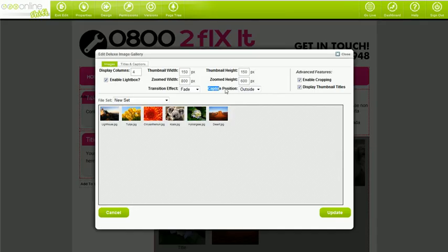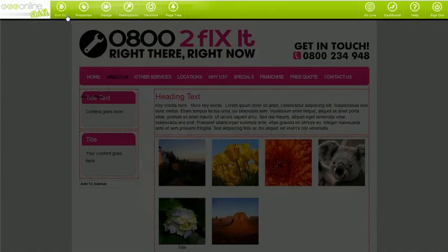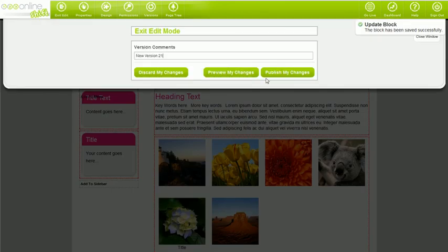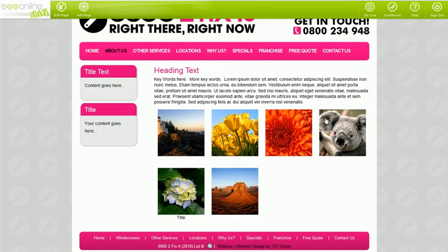The caption position refers to where the captions are displayed when the image is zoomed in on by your visitors. Most people just leave this as the default, but if you'd like to get custom, feel free to experiment with these settings too.